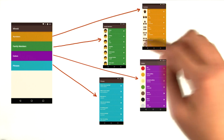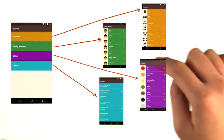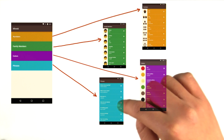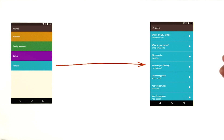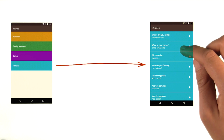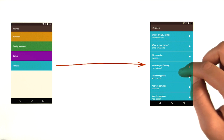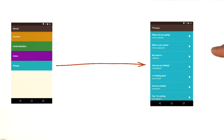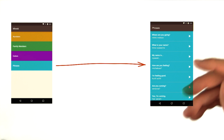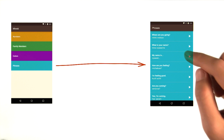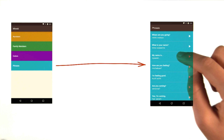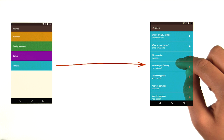And the same applies for the family, colors, and phrases categories. So phrases such as 'What's your name?' and 'How are you feeling?' don't really have an intuitive image to go along with them. As a result, we decided to show the English and Miwok translations, with the option to play the sound as well.